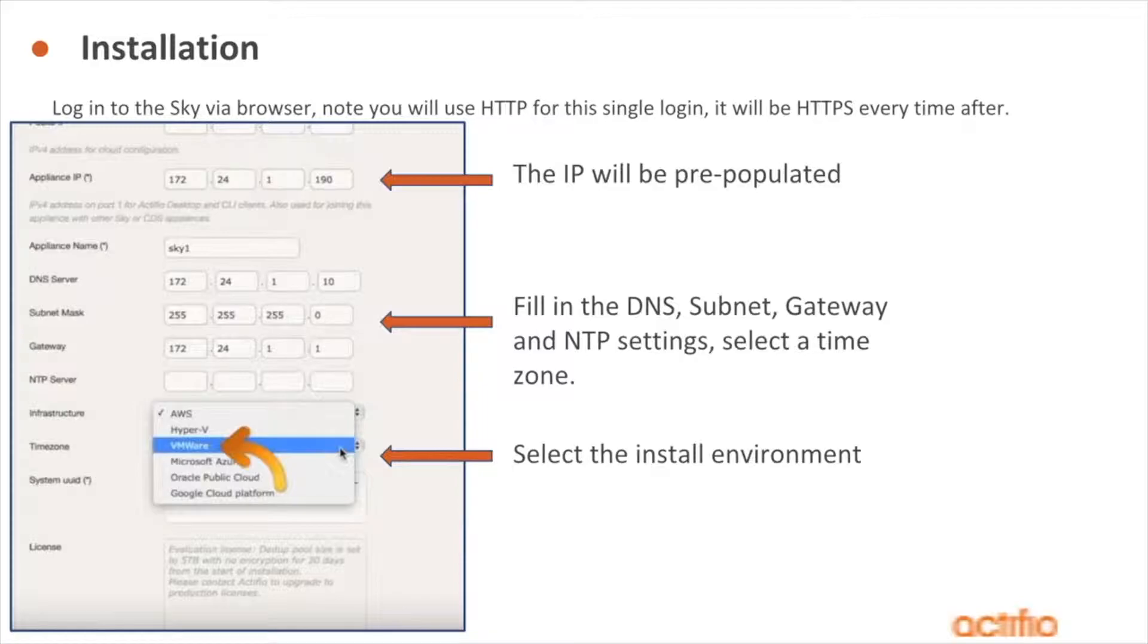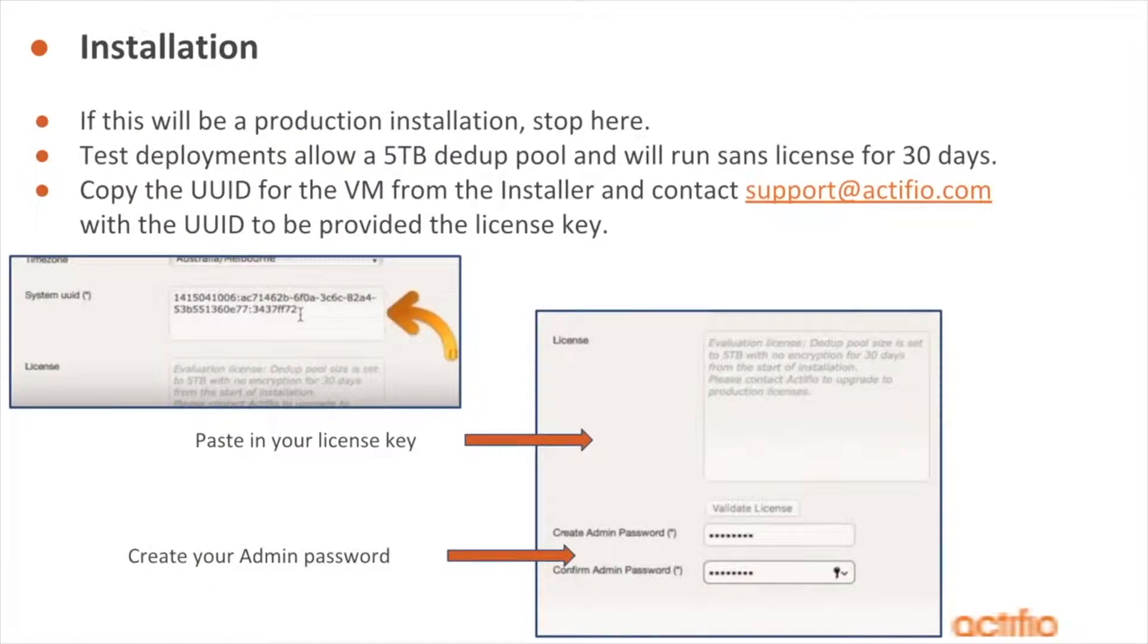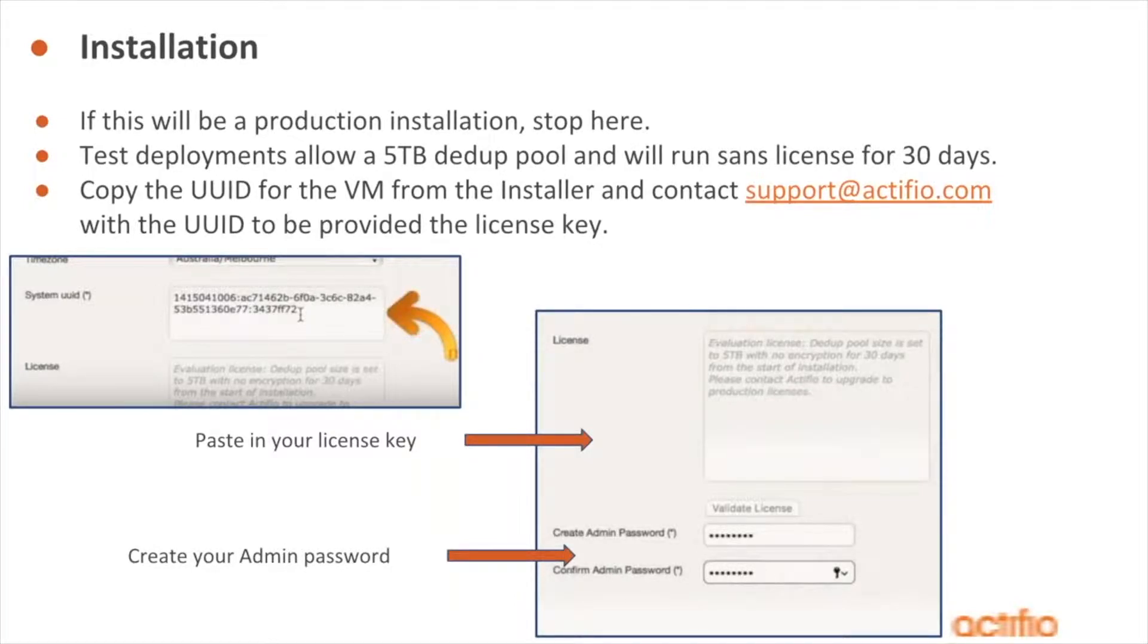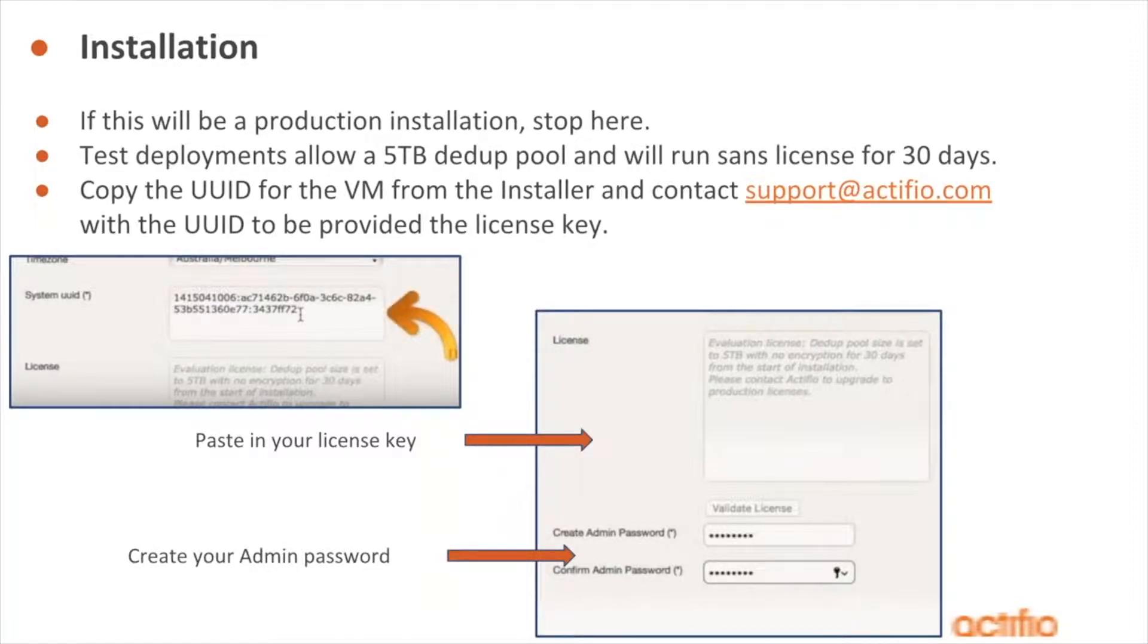If this is going to be a production installation, meaning you're going to start onboarding data that you need to protect and you need to be accountable for, I'm going to ask you to stop at this point. This is the point where we're going to need to get a license key.